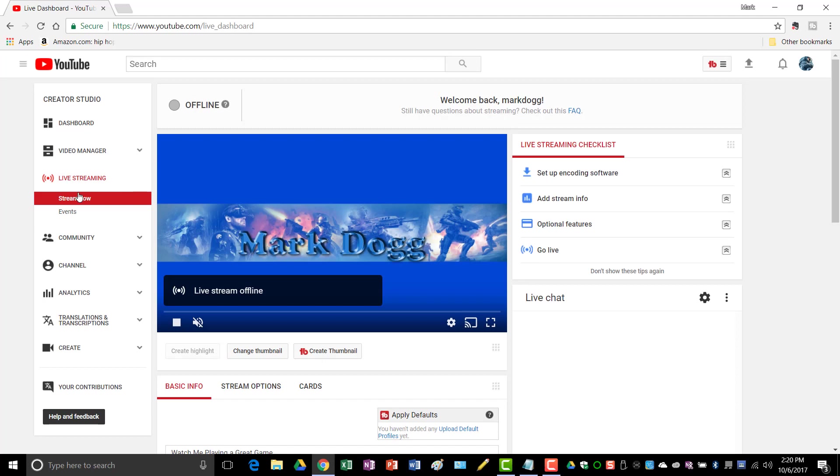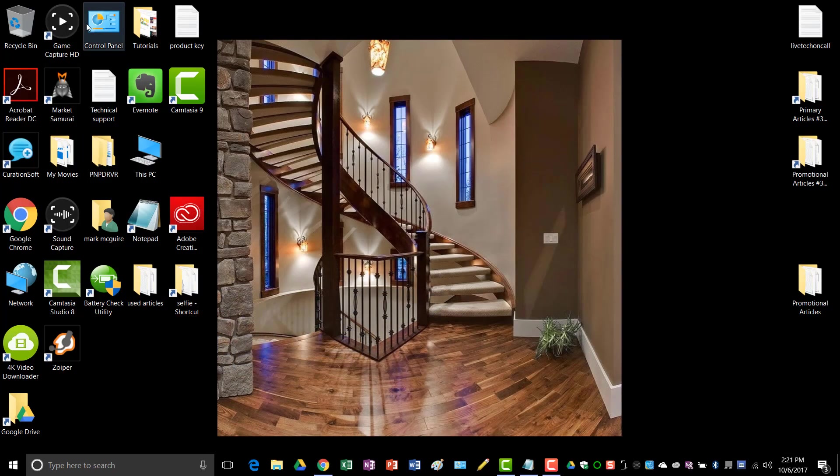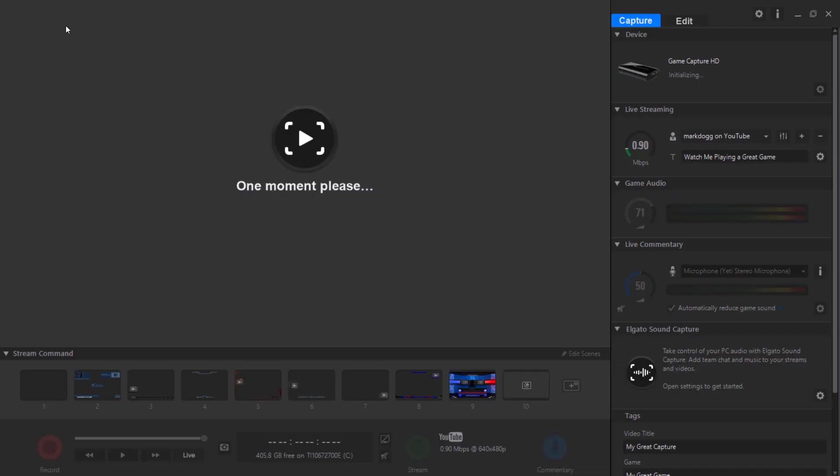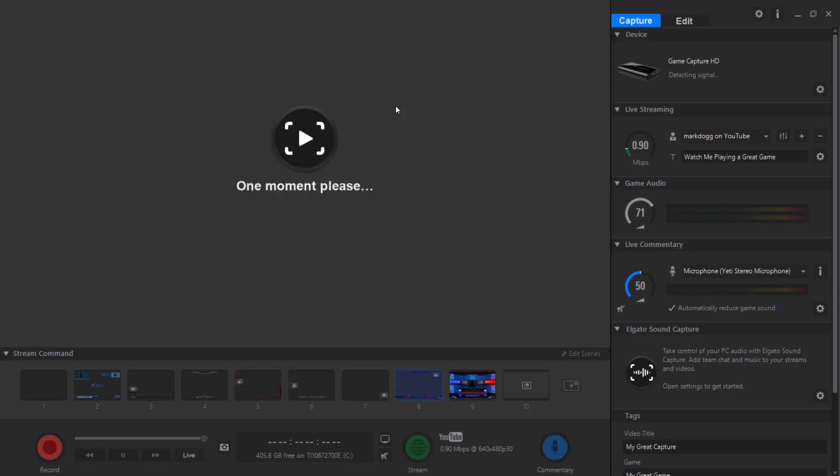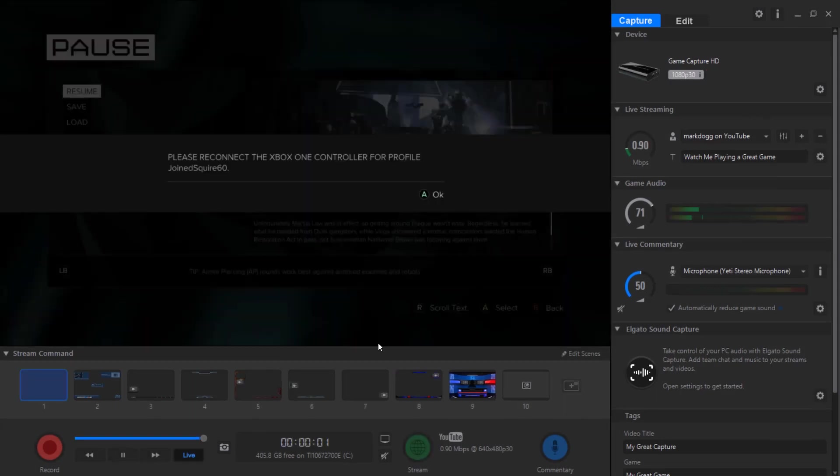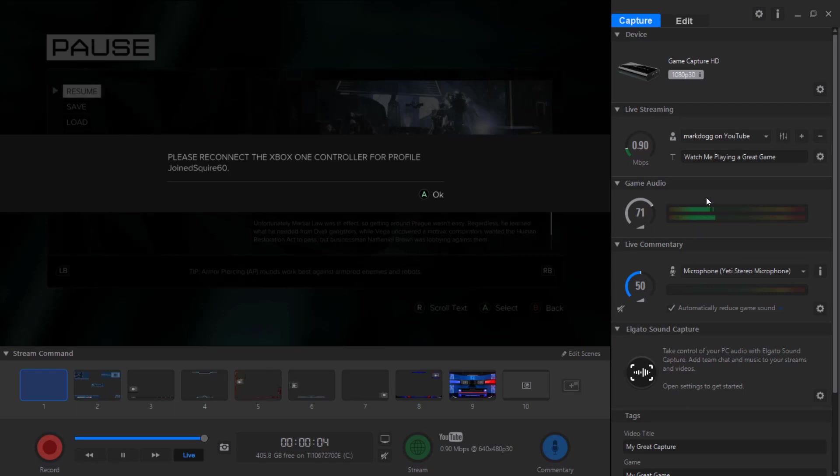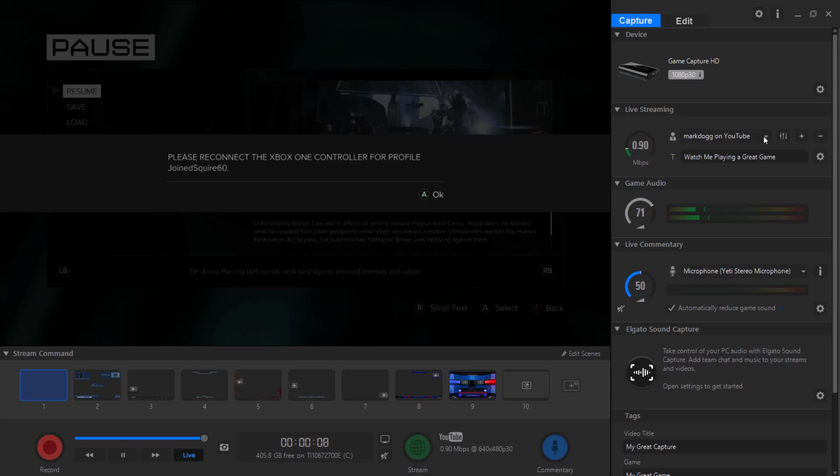And you see here you have the option to stream now, so once you have your Elgato pulled up. And then over here you have the option to choose whichever account that you want to log in to and live stream from.